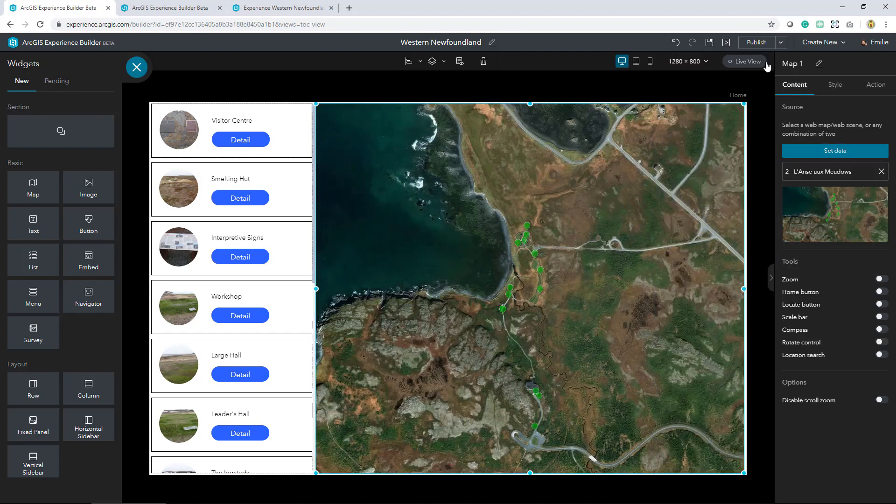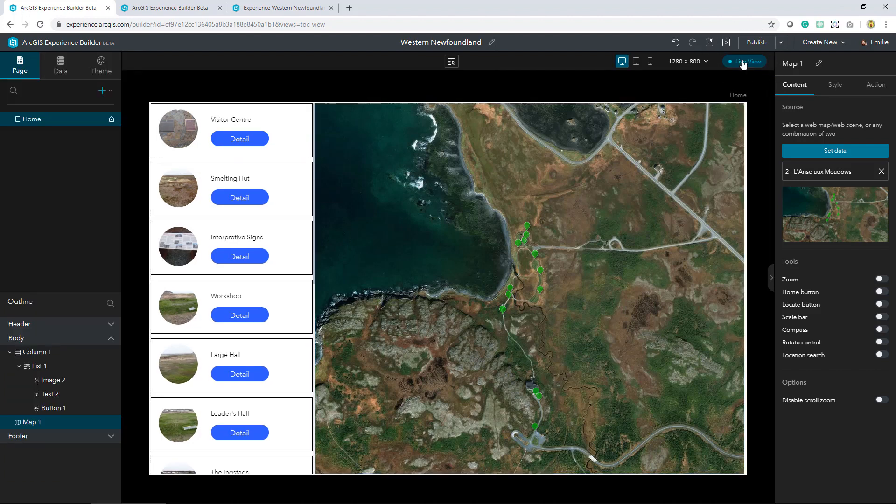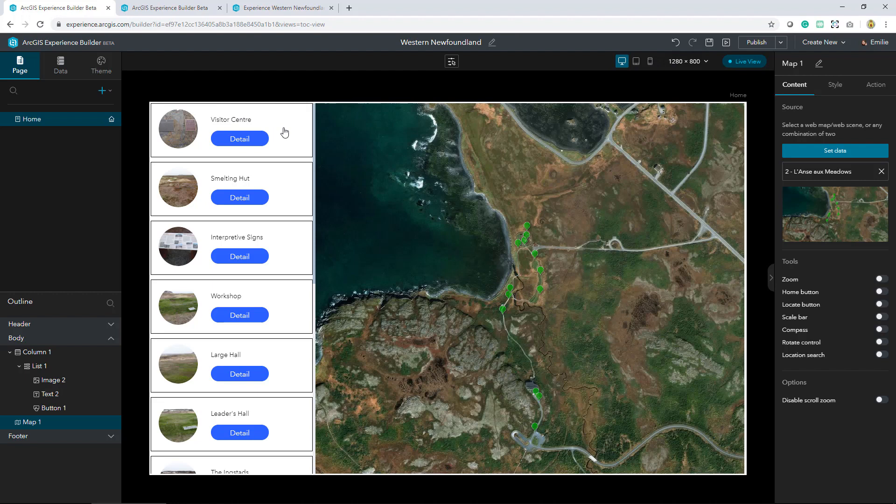Now if I switch to live view here, I'm able to get a sense of how the app will behave once it's live. What I'd like to do is that when I select an item in the list, it pans to the extent changes within the map, which is not happening right now.